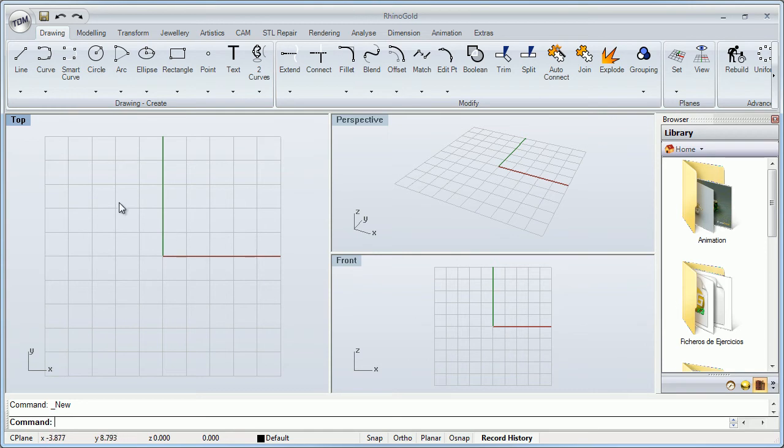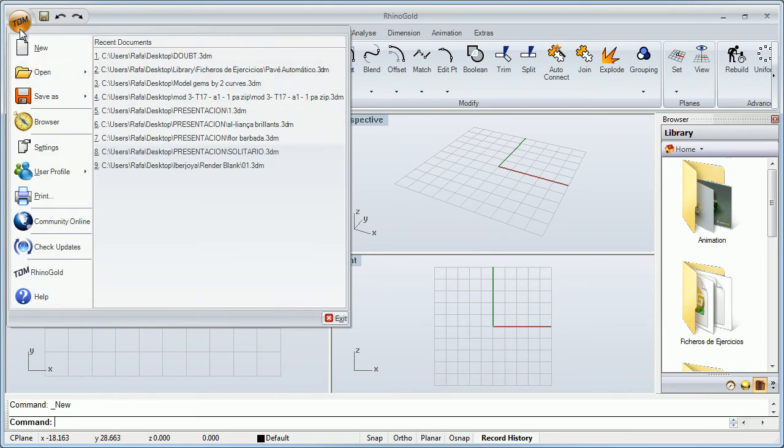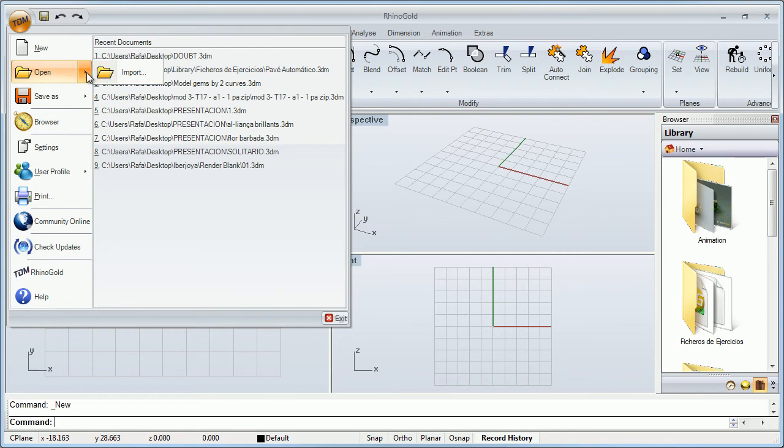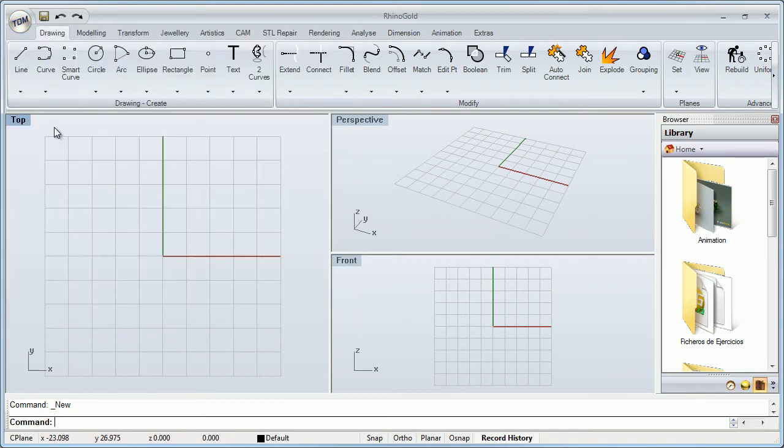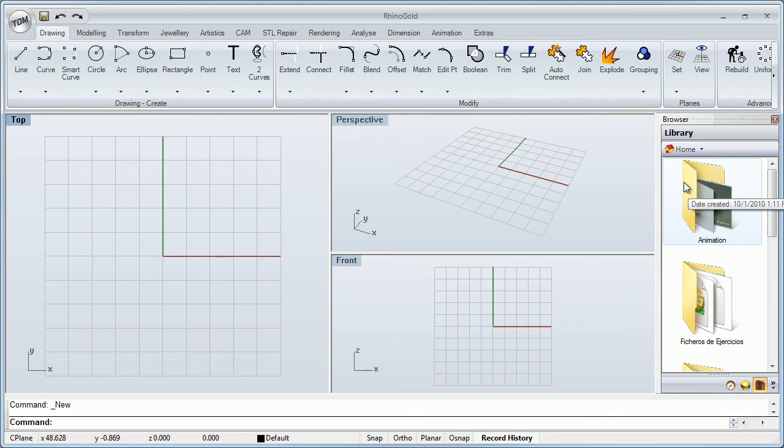In Rhino Gold we can click here and open any file directly from here or import. This is really useful because I can define a folder in our computer or in any place.